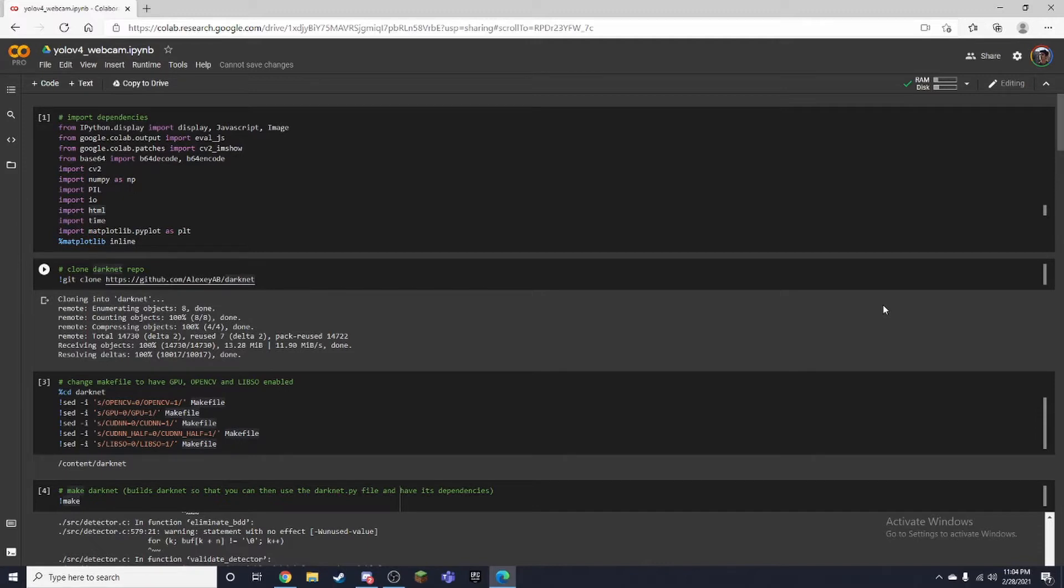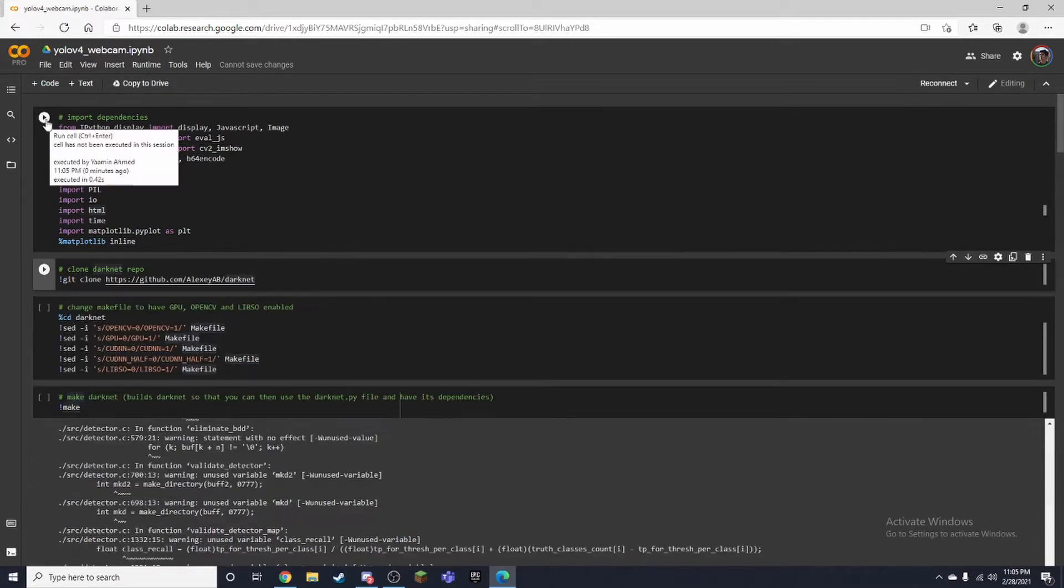Make sure to check out his channel and also credit to him. So just clarifying I did not make this code. Alright, let's get started.